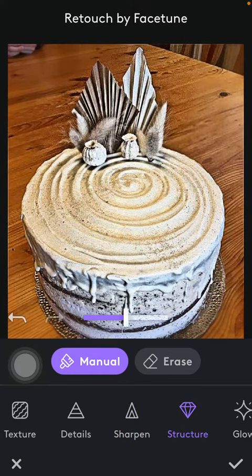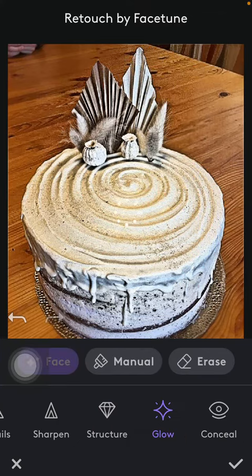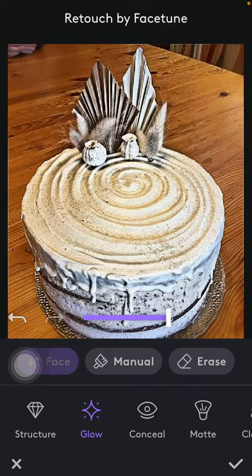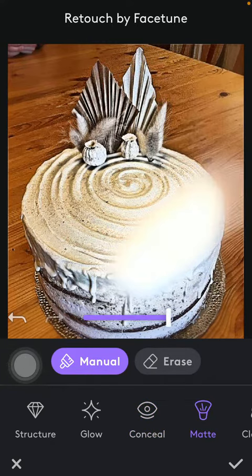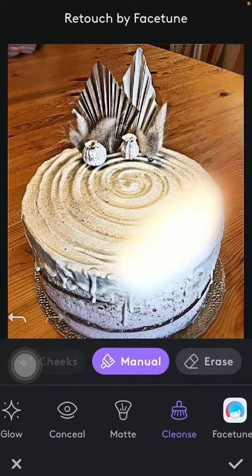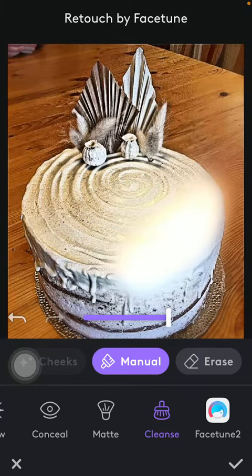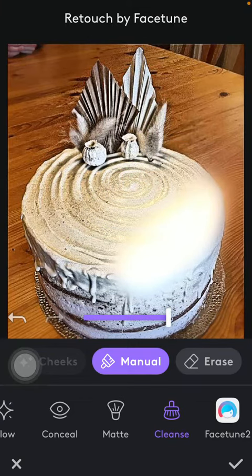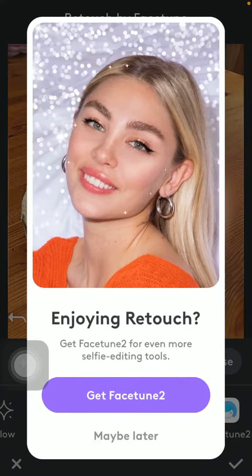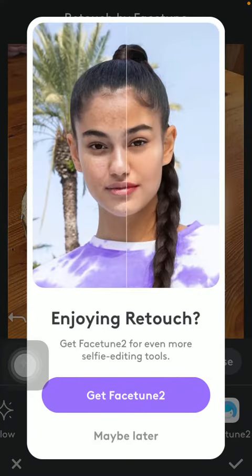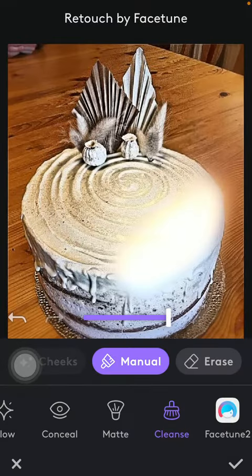You can also edit its structure, make it glow — so if you select the relevant parts you can use the scale to make it glow. You can also conceal, make matte, clean, and there is a Facetune option as well, which is a selfie editing tool that you have to download separately.